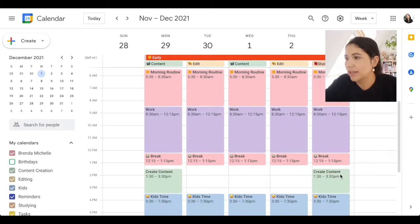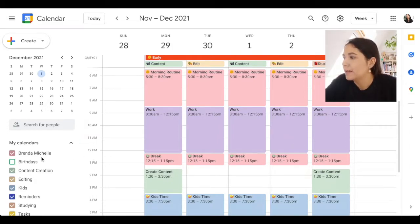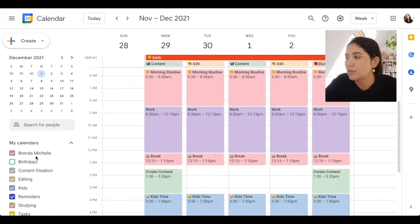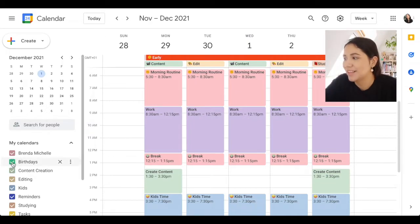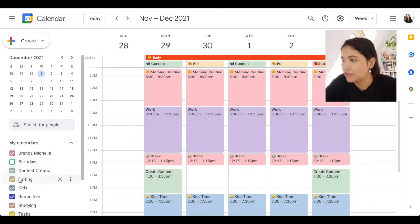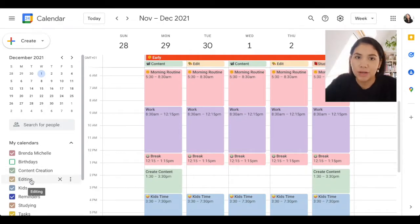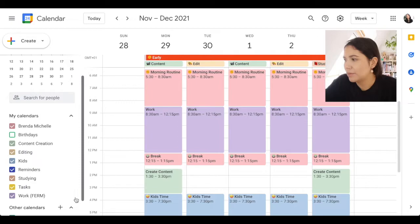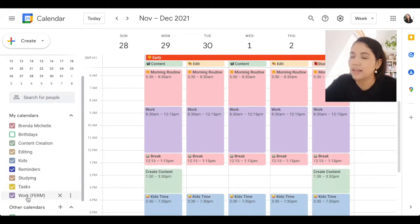The first thing I wanted to show you is my calendar — this is for next week. The first tip is to create different calendars. On the side you can see I have my calendar, which is Brenda Michelle. Then we have Birthdays, which is a default Google Calendar that I don't have selected — you can unselect it and it won't show up. Then I have Content Creation, Editing for Instagram or YouTube content, a calendar for my kids since I'm a mom, Reminders, Studying, and Tasks for my job work.